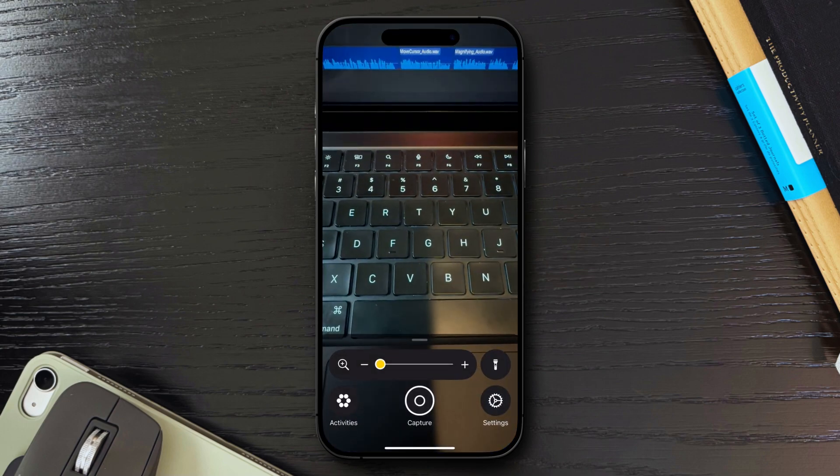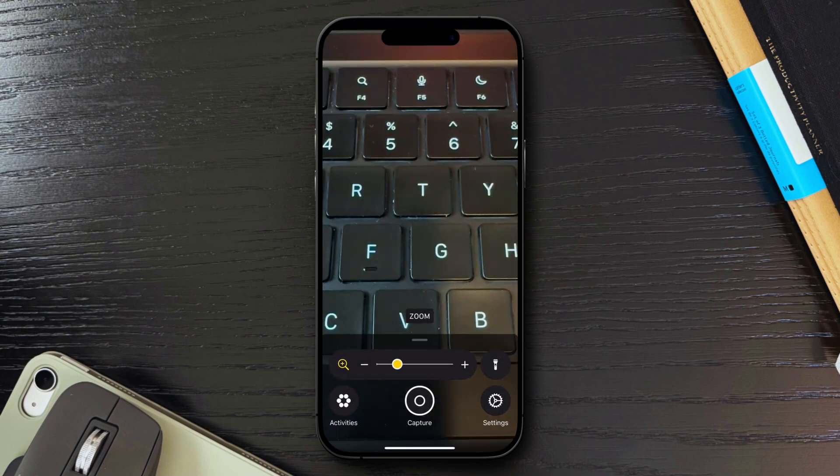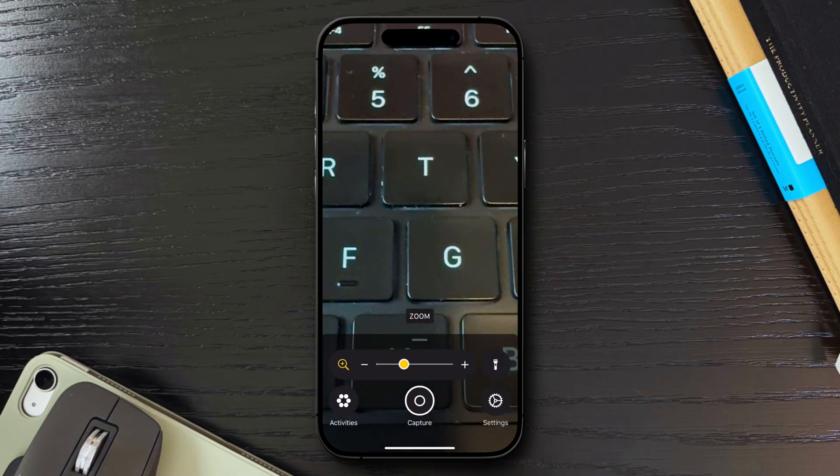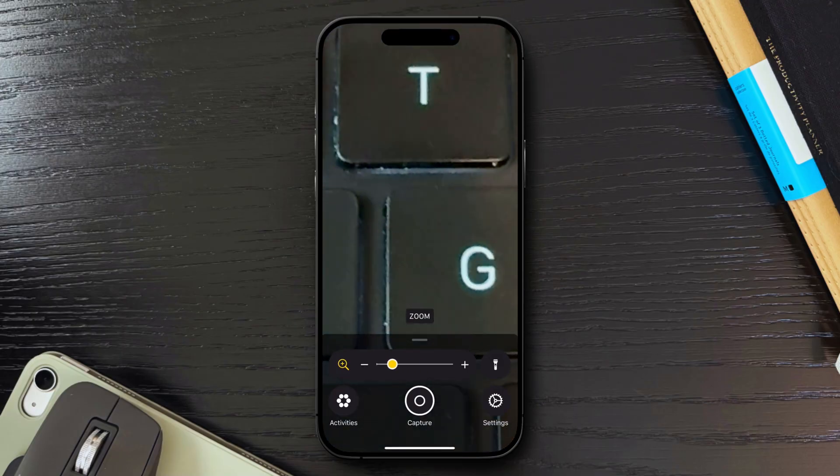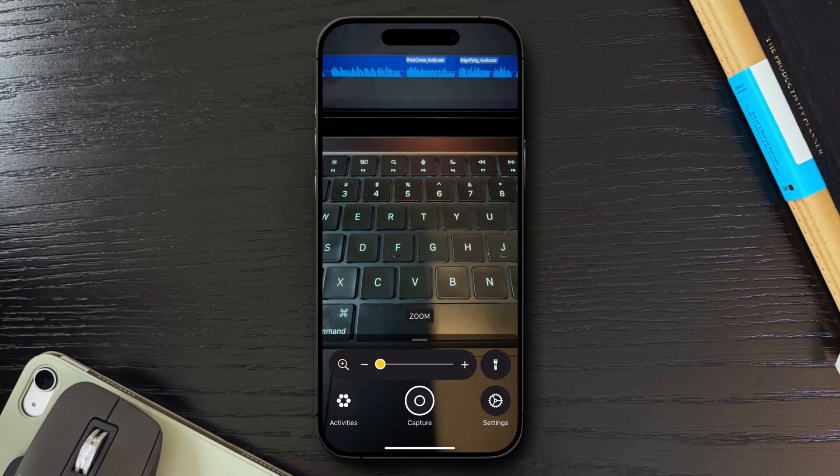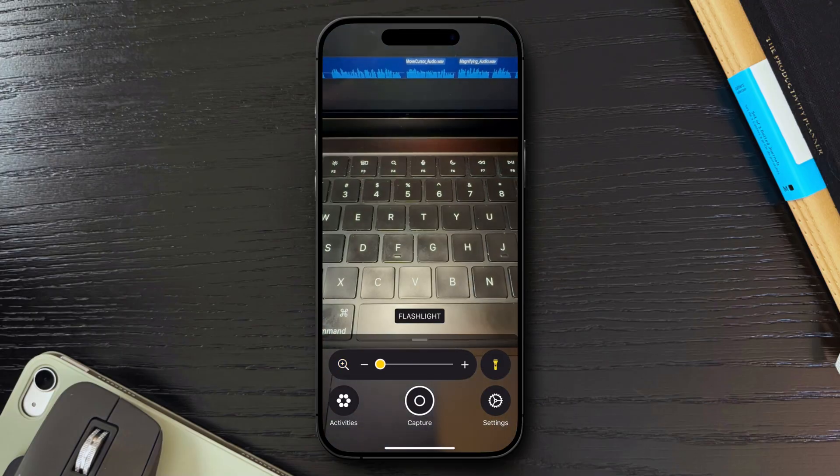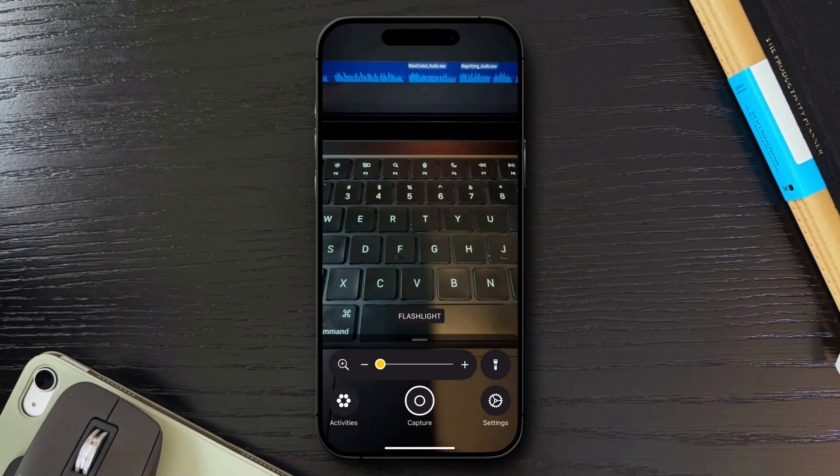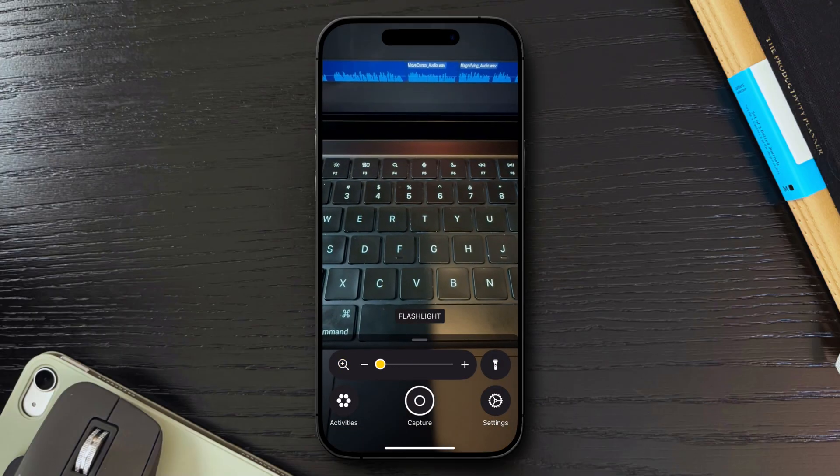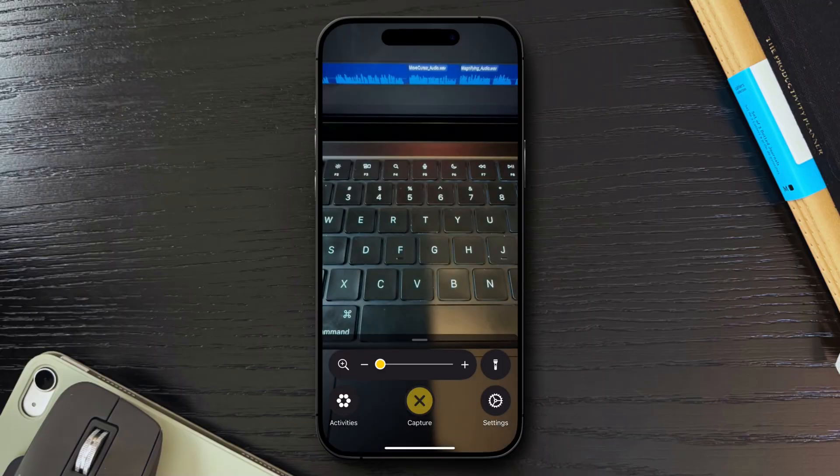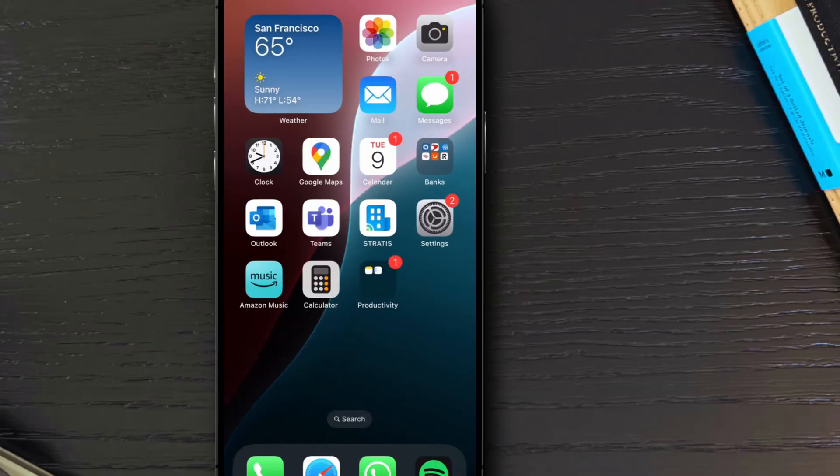The Magnifier app offers several useful features, including the ability to zoom in and out, turn on the flashlight directly from the app, and even capture an image in case you need to take a picture of whatever you're looking at.